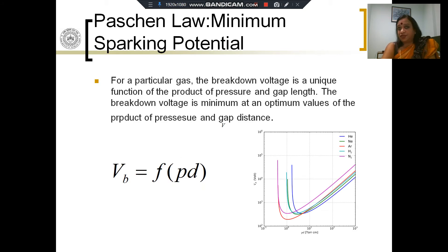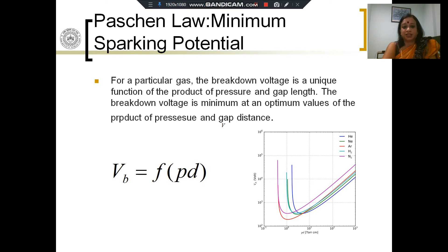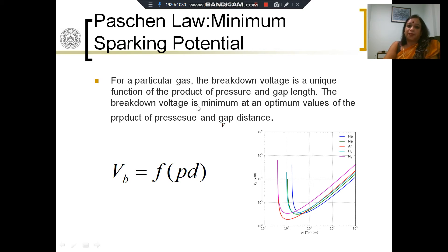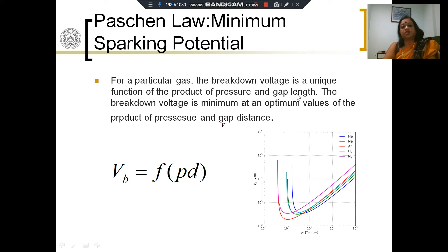These are all breakdown mechanisms that explain the dielectric breakdown when a uniform electric field is applied. In terms of the uniform electric field, there is one more concept which is very important, and that is the Paschen law. The Paschen law tells me that for a particular gas, the breakdown voltage is a unique function of the product of pressure and gap length.